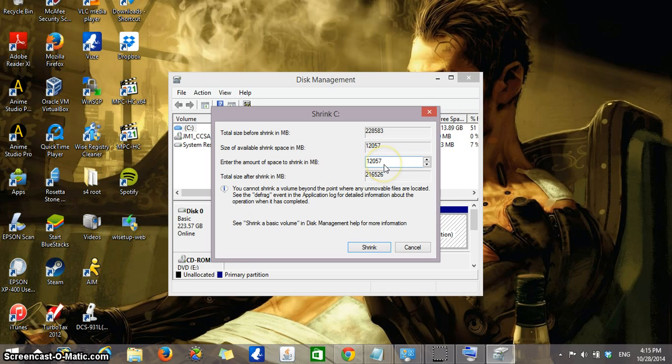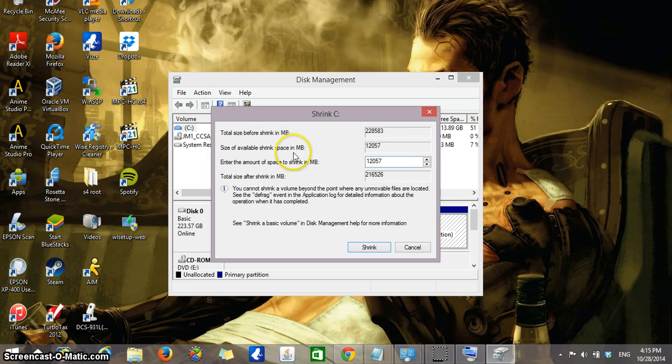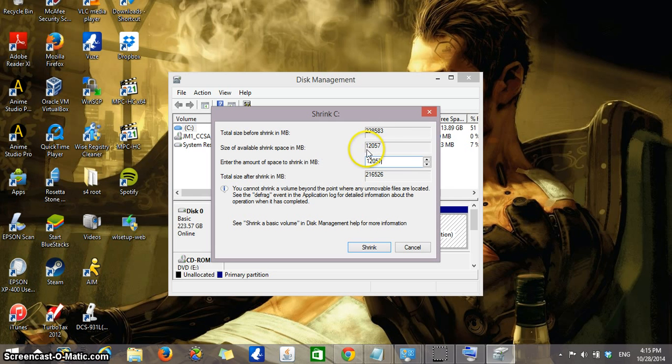If you want, you could type it here over that amount, but it will give you an error message once you try to shrink the space. The other thing that you could see is that here is telling you the size available in megabytes. So for every 1000 megabyte, it's the same thing as one gigabyte. So here it's telling me that 12,057 megabytes is available, which is approximately 12 gigabytes.